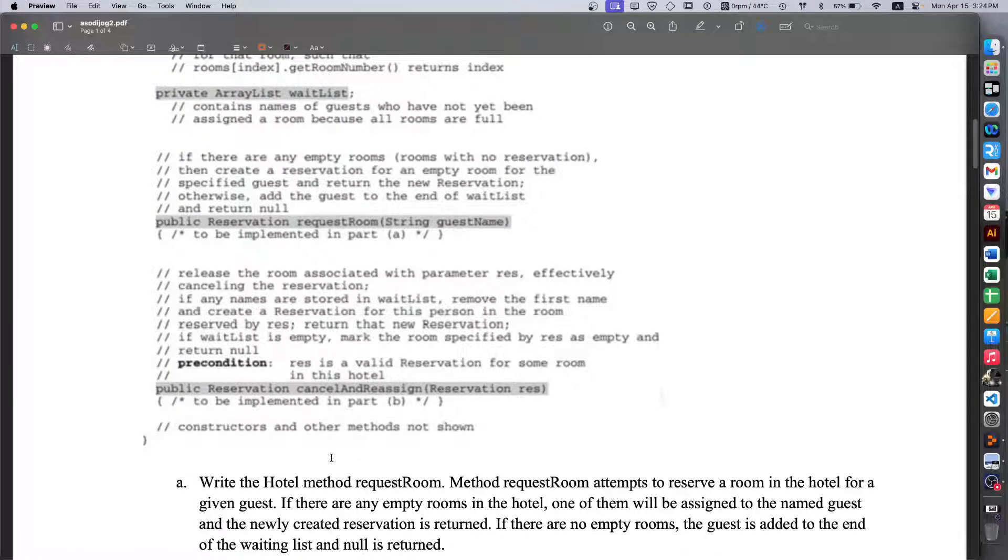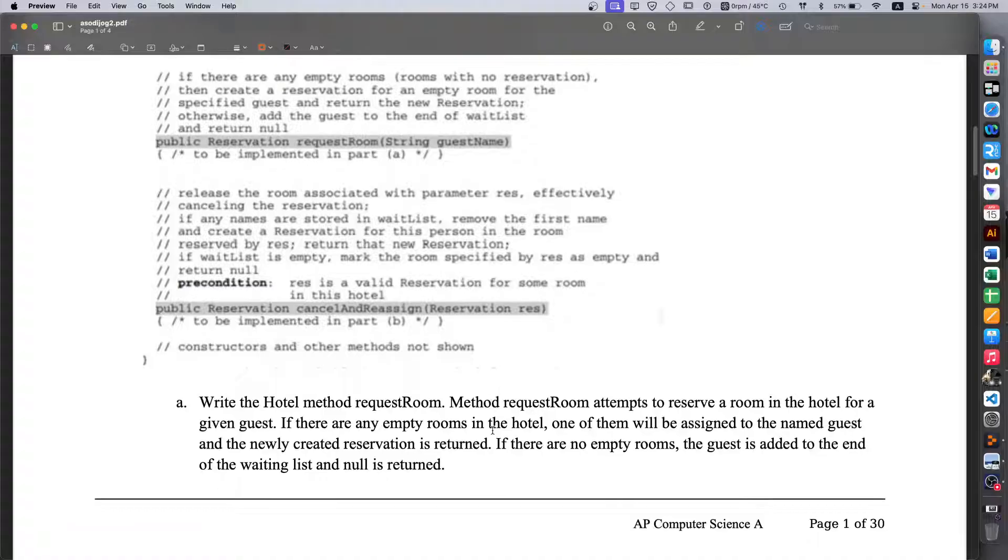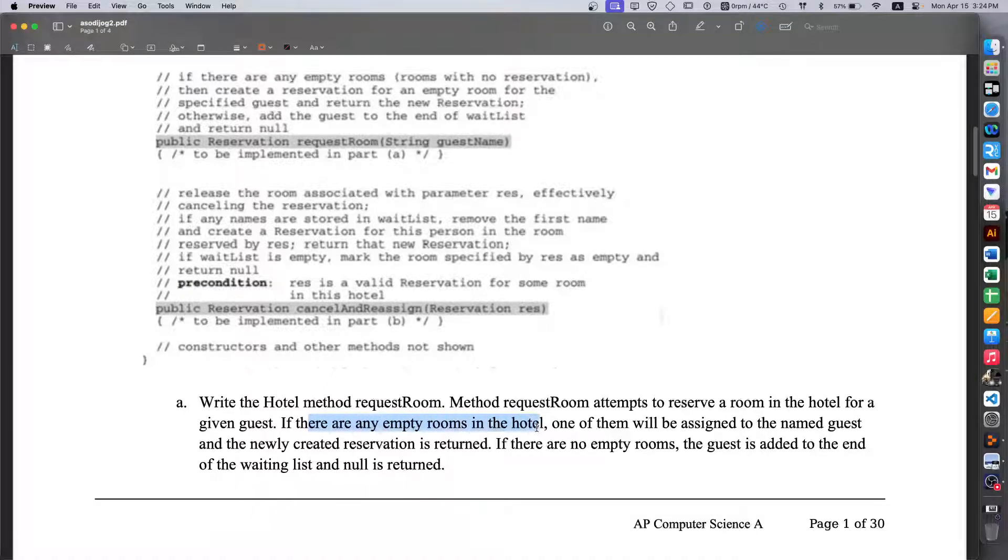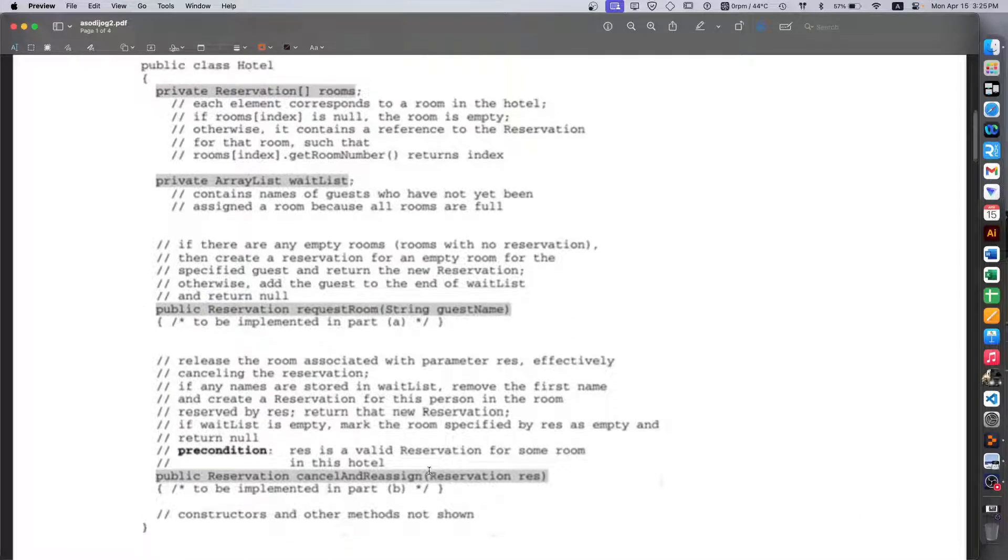Write the hotel method requestRoom. Method requestRoom attempts to reserve a room in the hotel for a given guest. If there are any empty rooms in the hotel, one of them will be assigned to the new guest and the newly created reservation is returned. If there are no empty rooms however, the guest is added to the end of the waiting list and null is returned.